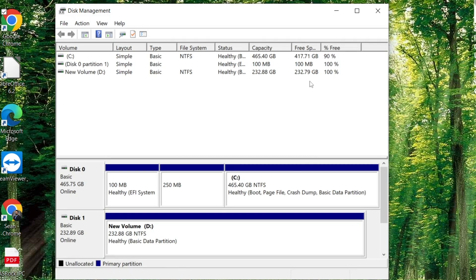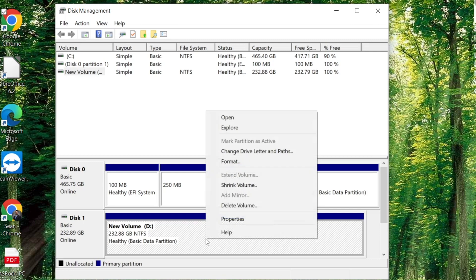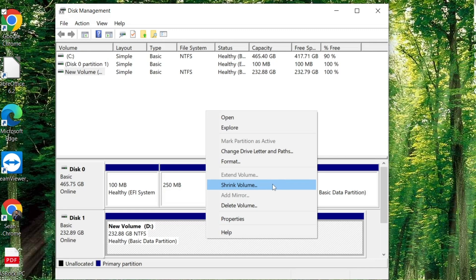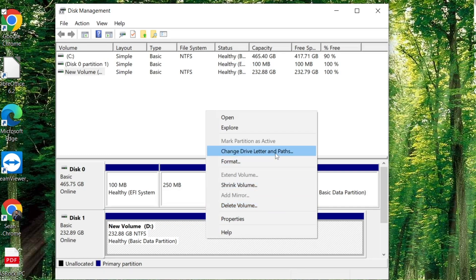If you wanted to shrink the volume or extend the volume, you would select these two options. This one here is for shrinking the volume. So if you wanted to bring it down from 250 gigabytes, you can bring it down to 100 if you wanted, as well as extending. If the drive is not showing all of its volume, you will click this, and then you will click Next again, and it will extend that volume for you.